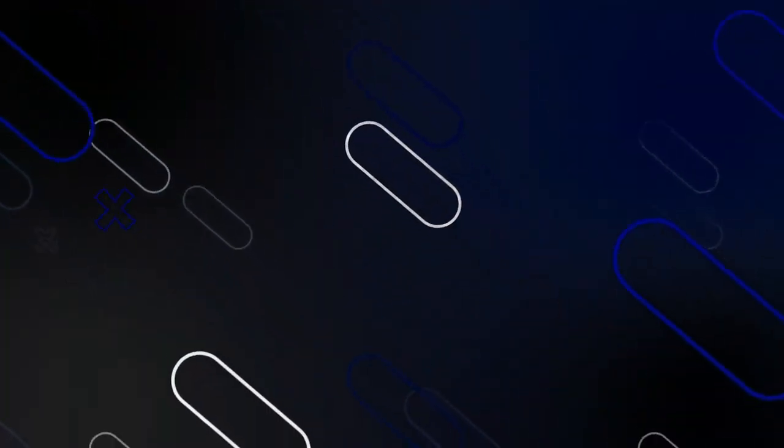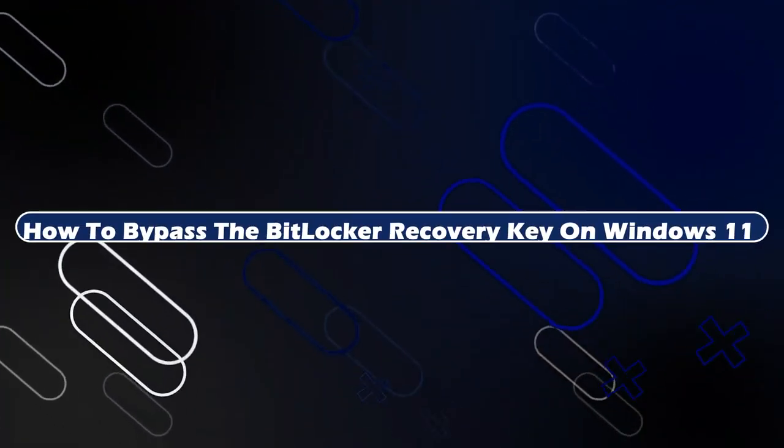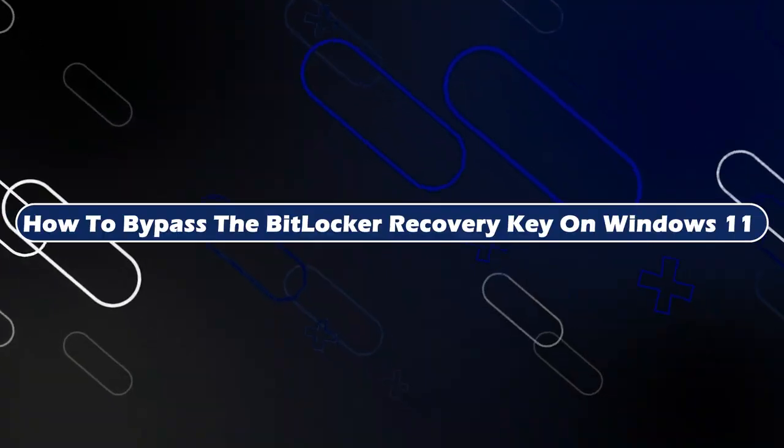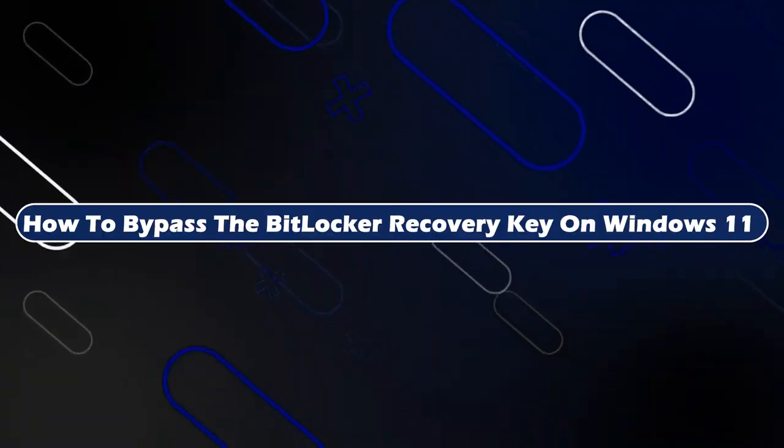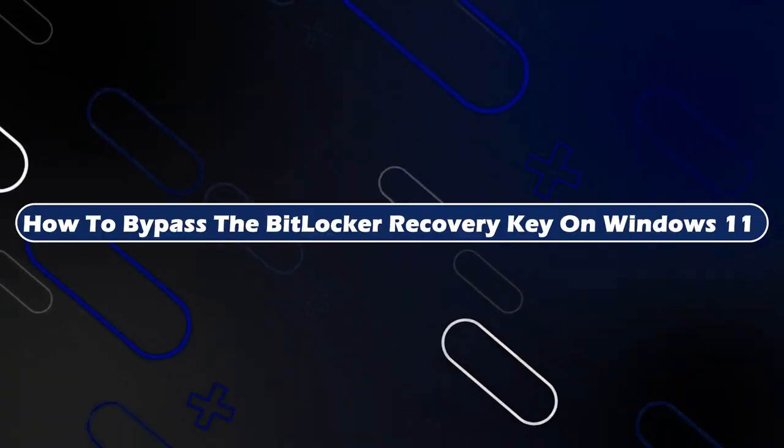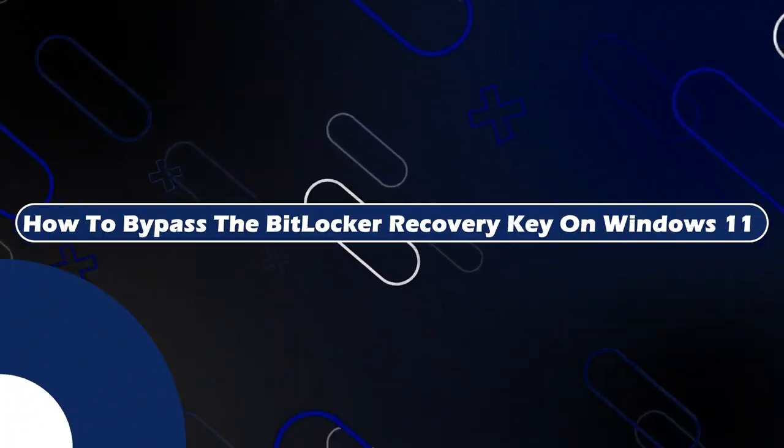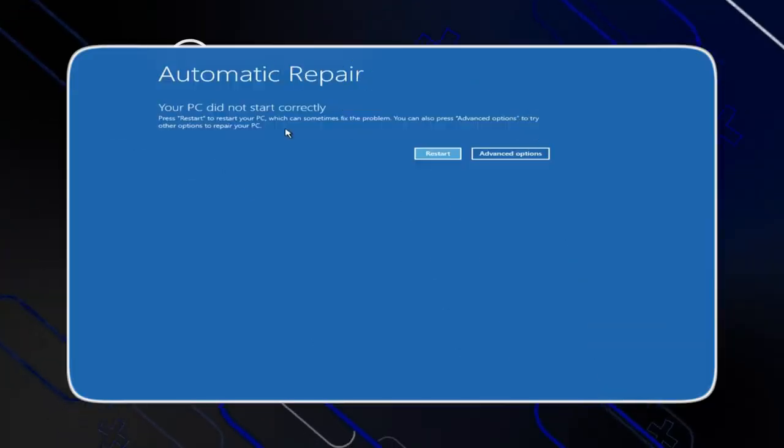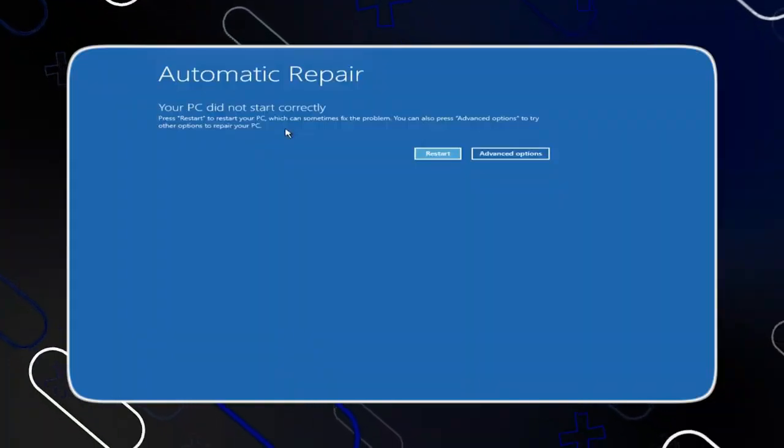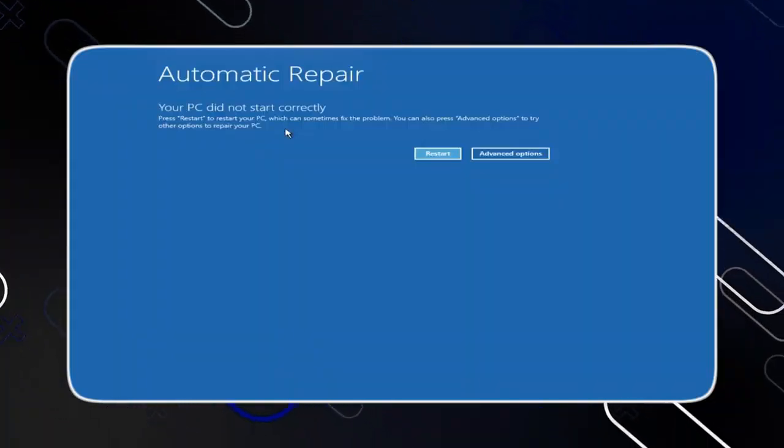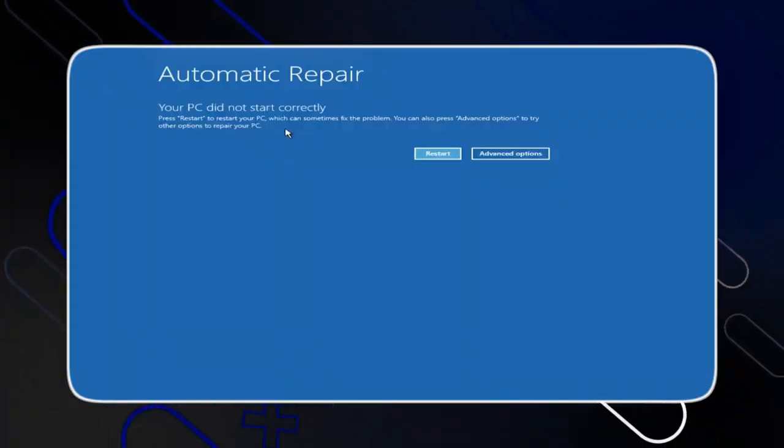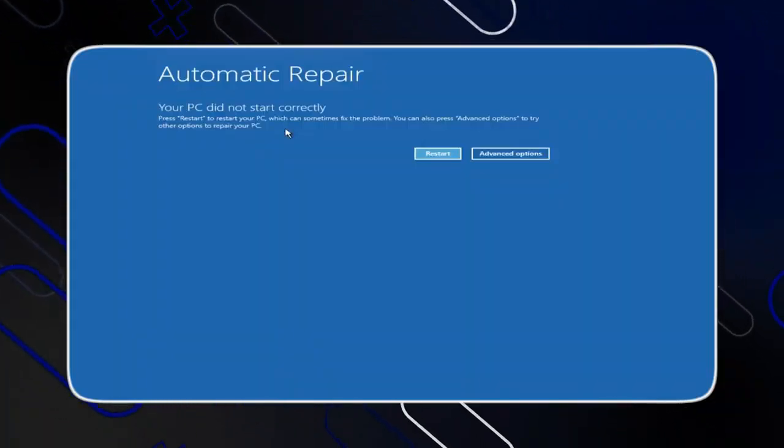Hey everyone, Zayn here and today I'm going to show you how to bypass the BitLocker recovery key on Windows 11. Now first you need to know that this method will also work on Windows 10.